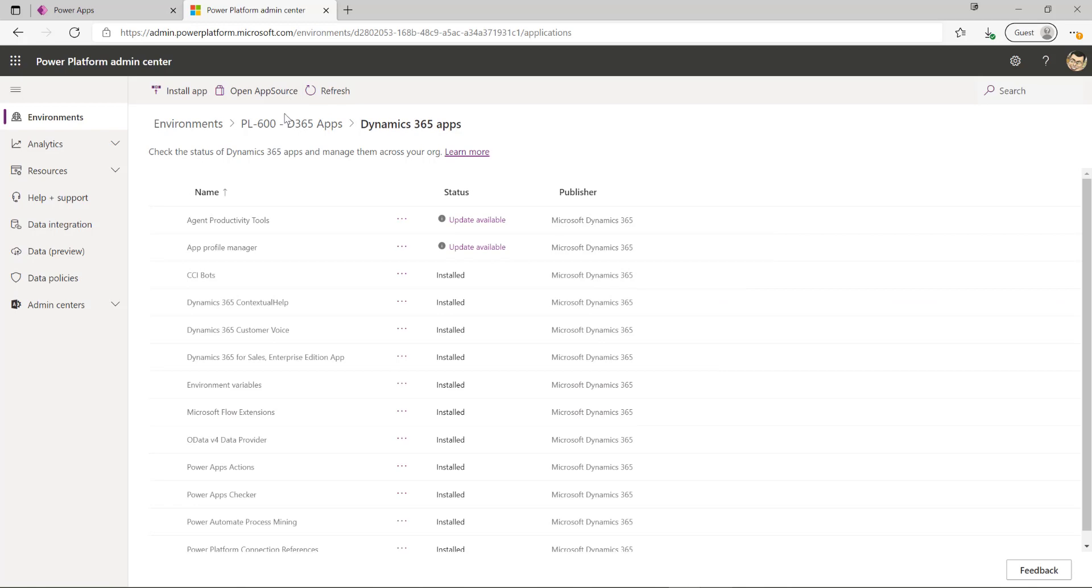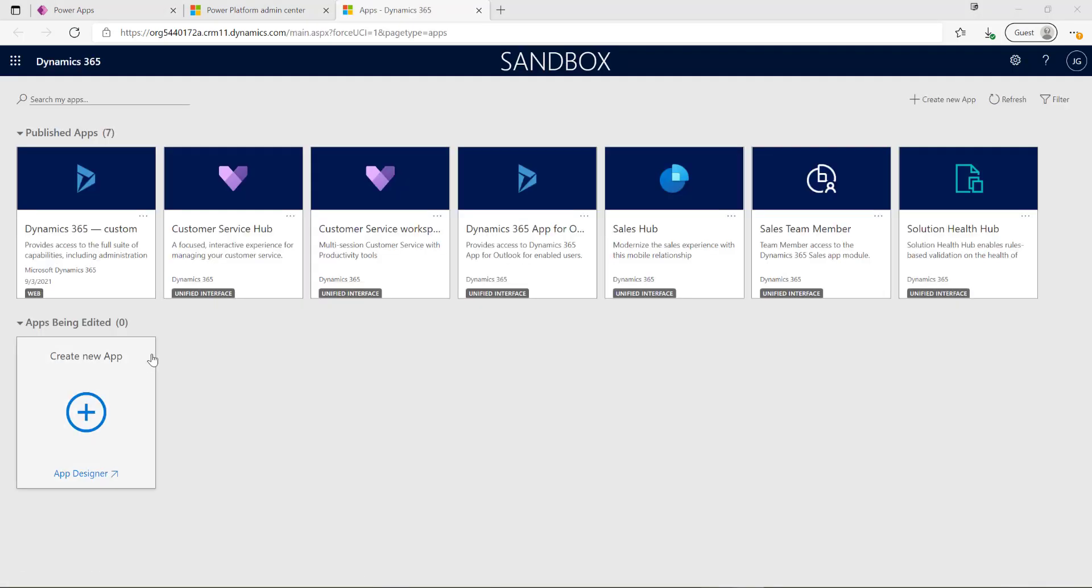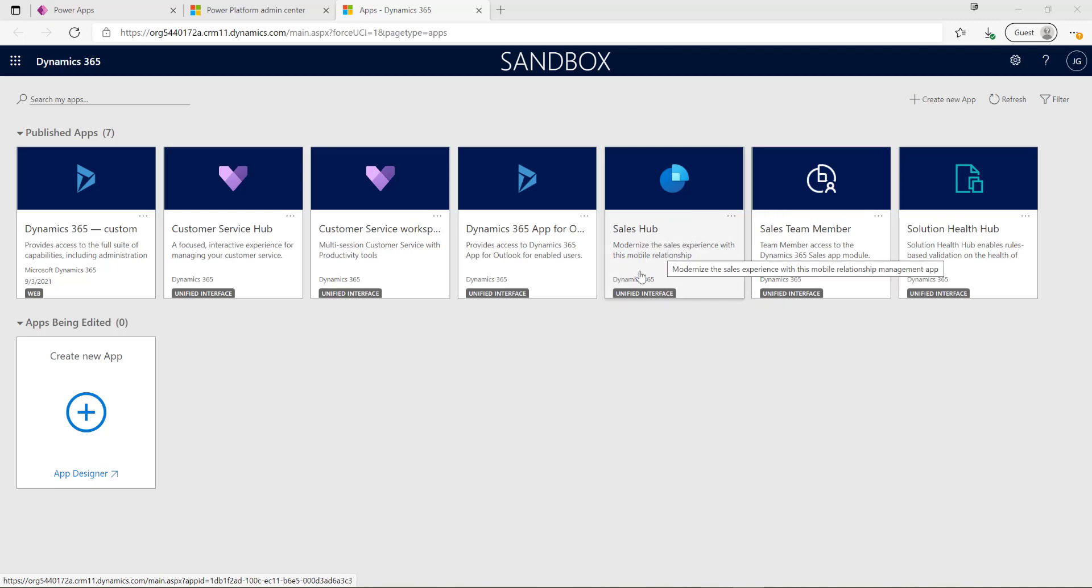If I go into this environment now, click on the link, I should see that on the welcome screen I'll get the sales enterprise app installed and ready to select from the list. Just give that a moment to load. We can see in the list here that I've got the sales application which is there and ready to go.